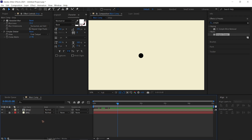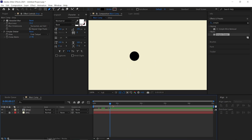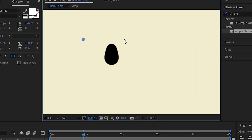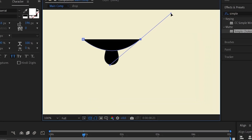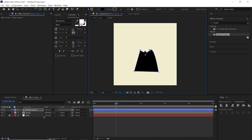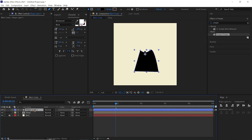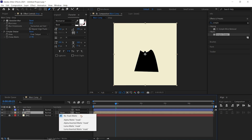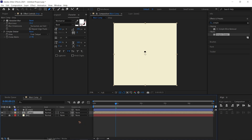Without selecting any layers in the timeline, grab the pen tool with a fill of black and draw a shape for the mask. Rename this layer 'mask' and change the drop layer's track matte to Alpha Inverted Matte.